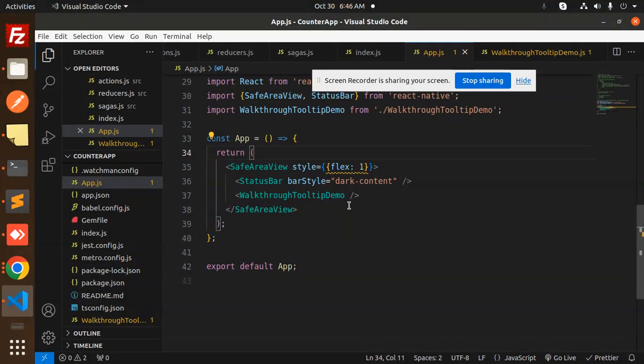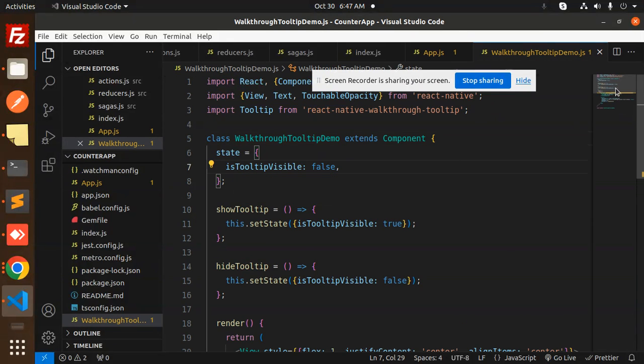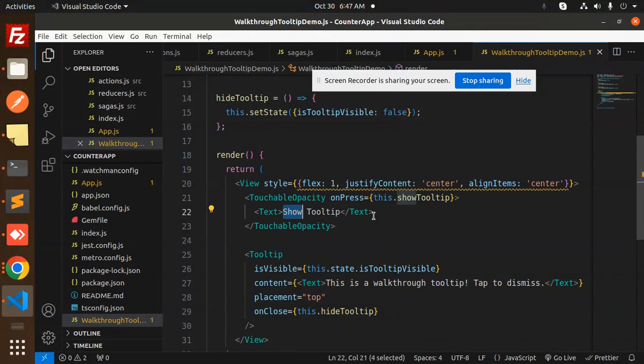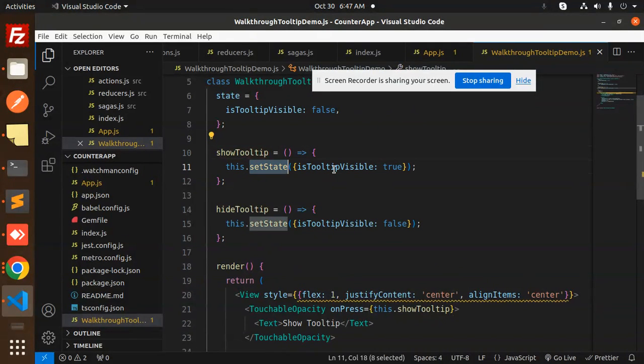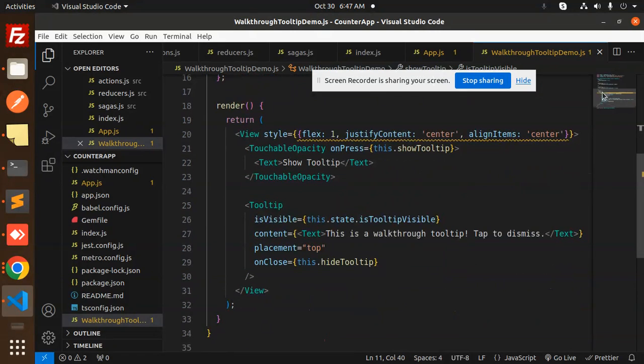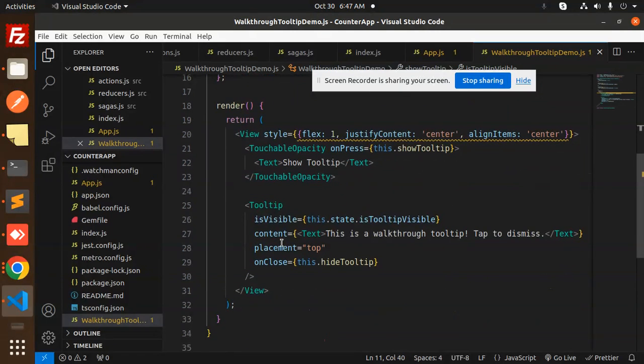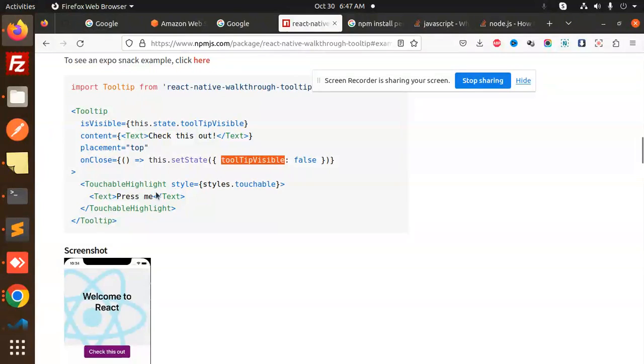So let's see the code level. This is we have the text show tooltip. On press show tooltip, so this is set, that is tooltip visible or false. These are managing the state.